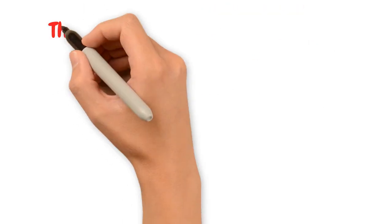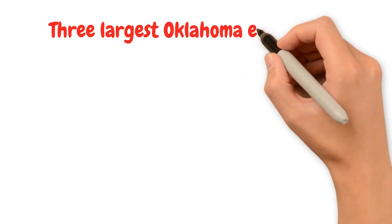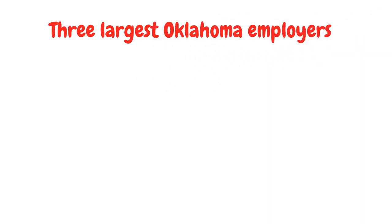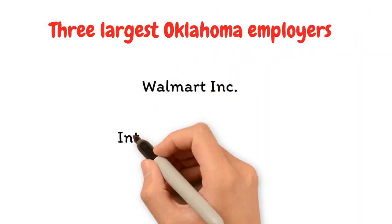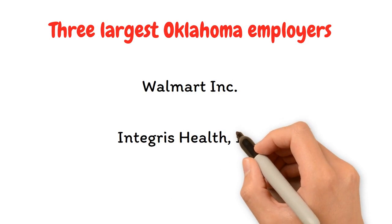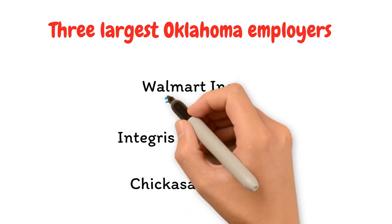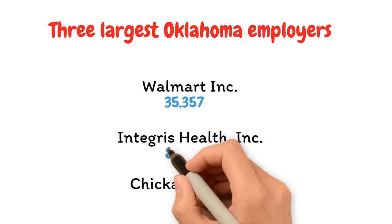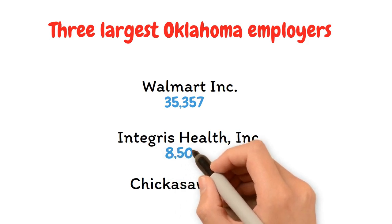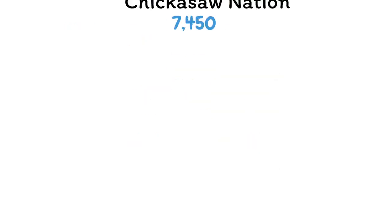In 2022, the three largest Oklahoma employers were Walmart Inc., Integris Health Inc., and the Chickasaw Nation with 35,357, 8,500, and 7,450 workers, respectively.